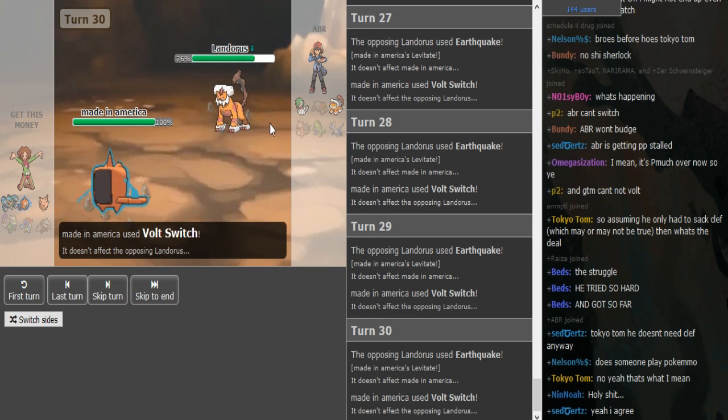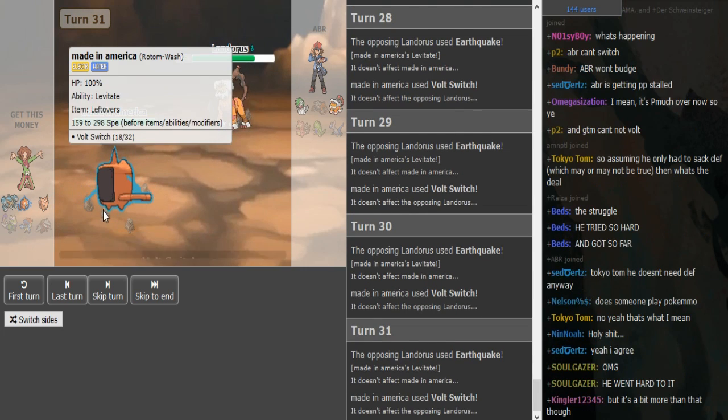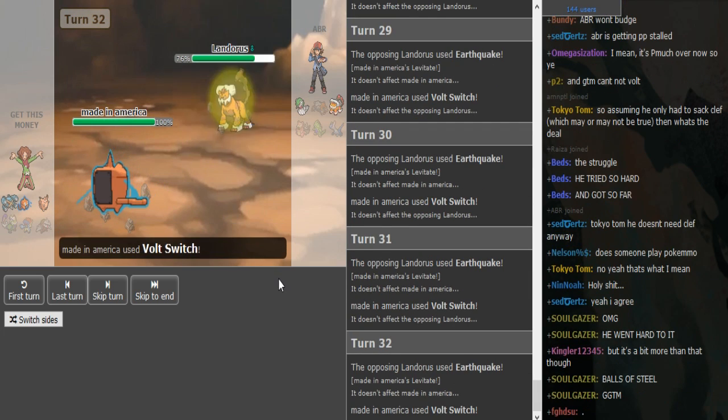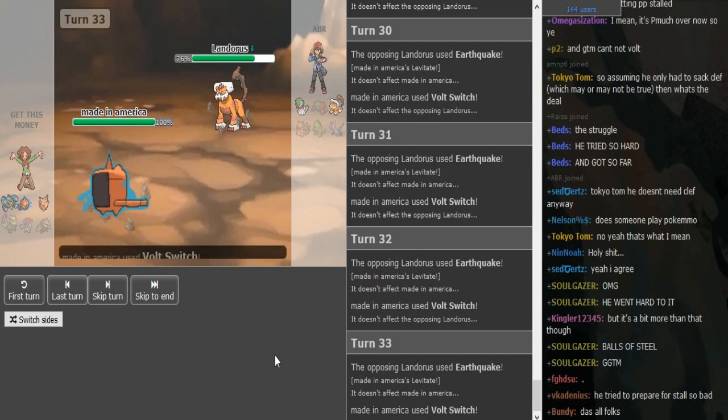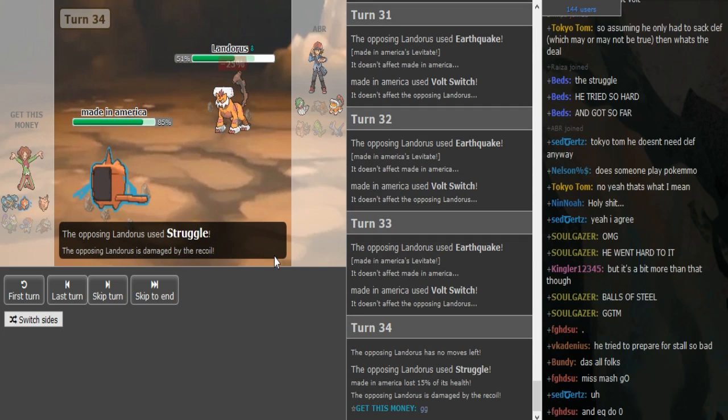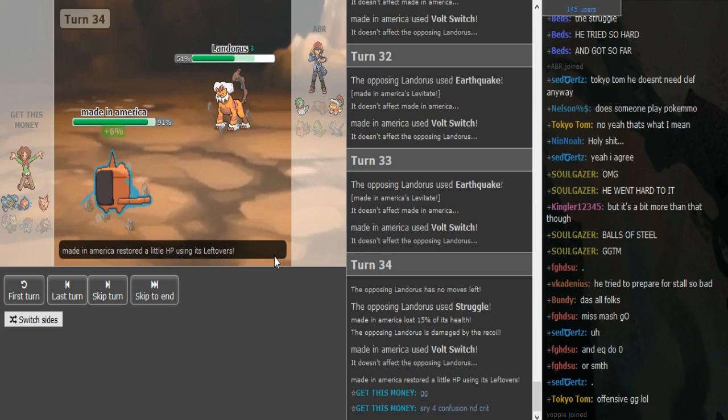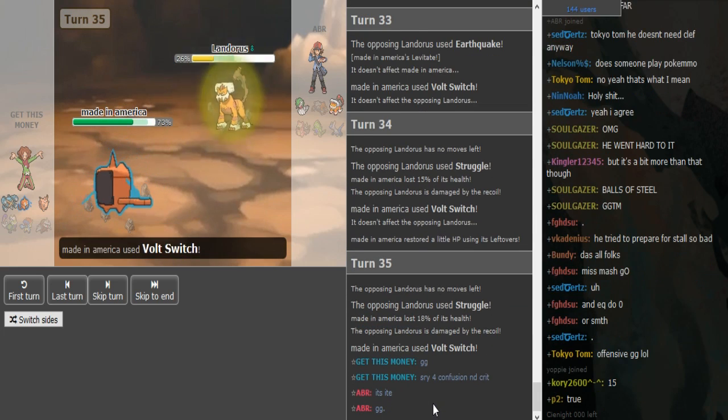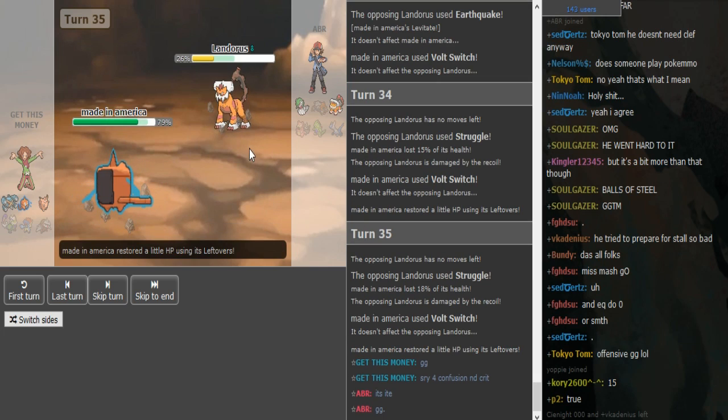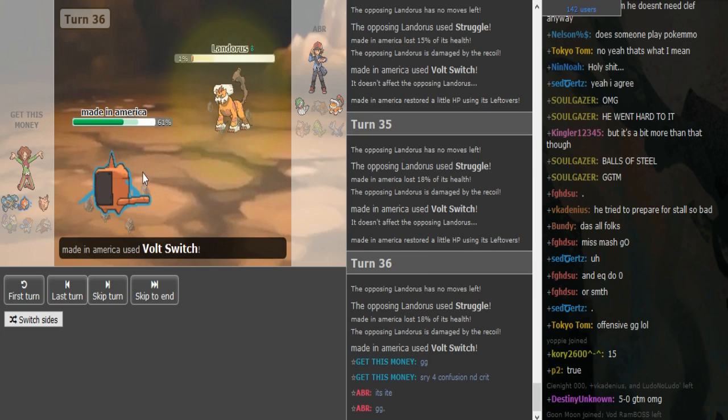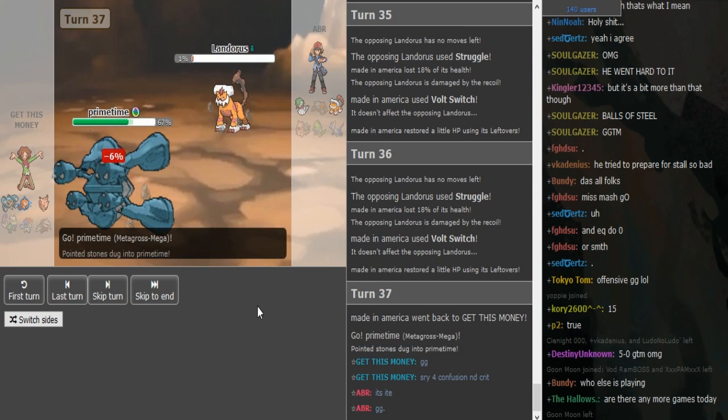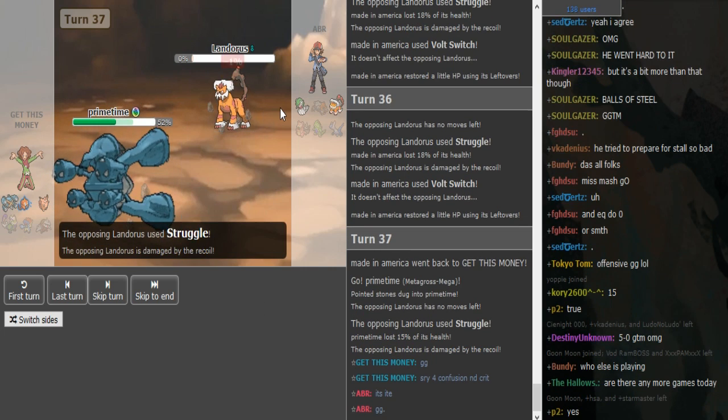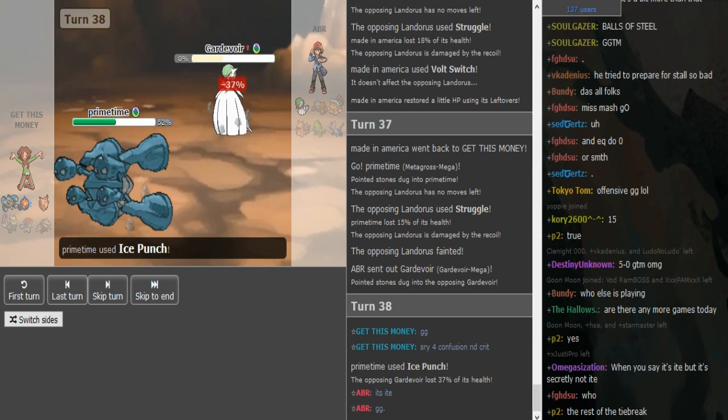He's just gonna keep spamming Volt Switch. Landorus is gonna Struggle eventually and kill itself. I'm not sure if there's a point in doing this. Can't you just click Hydro Pump? There's no point in doing this right? Doesn't Struggle do a bit more damage anyway than leftovers heals? I just don't understand why he didn't click Hydro Pump because ABR has shown that he's staying in. Now his Rotom took more damage anyway, not that it matters. Metagross has this game wrapped up. He just went in with Metagross because he knew this was locked into Struggle and Metagross is gonna pick off the Gardevoir.